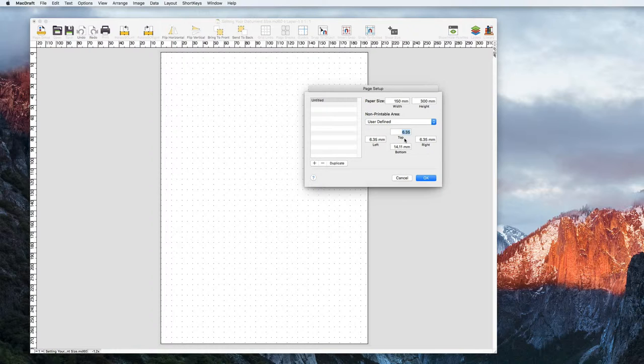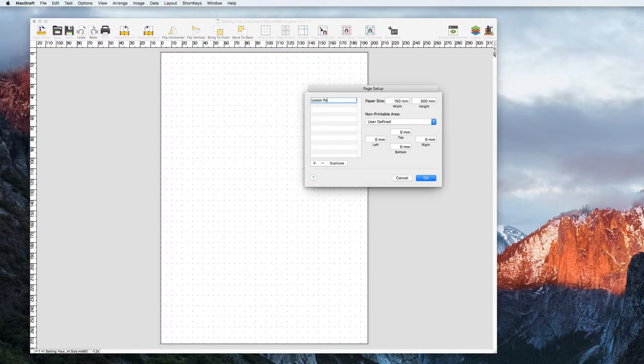Hit the plus symbol and change the height and width and then change the thickness of the bleeds or remove them completely. Once you're happy with your paper size, rename it and hit the OK button.